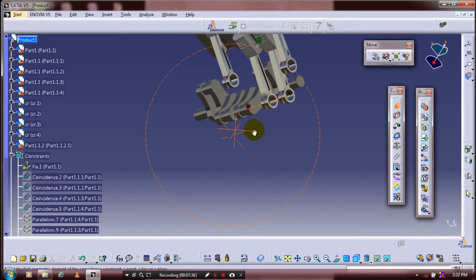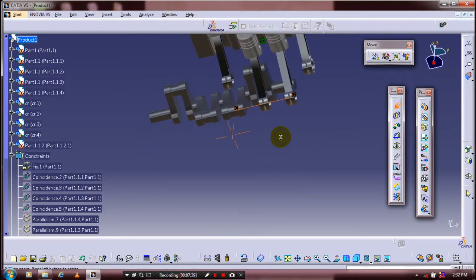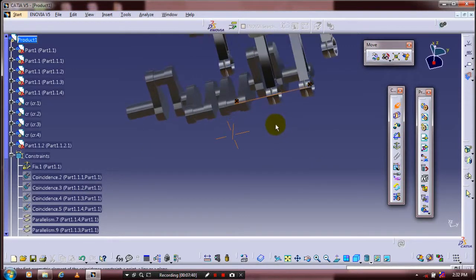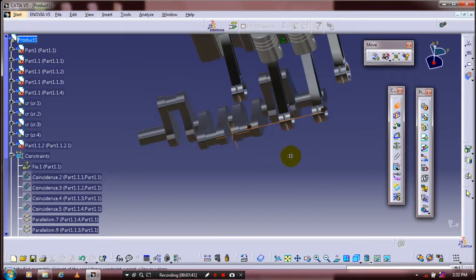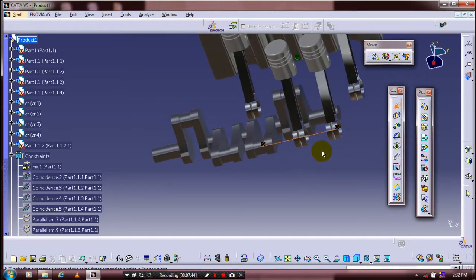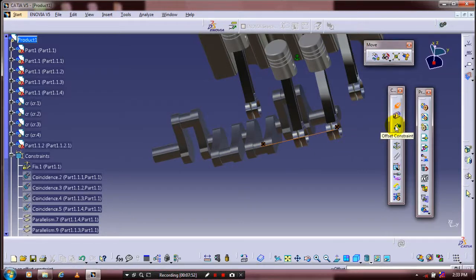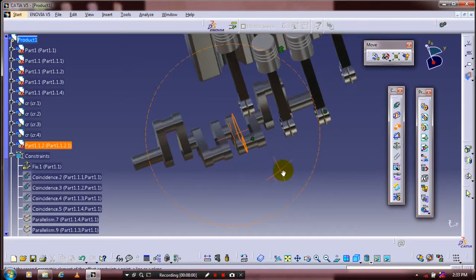Now the coincident constraint is successfully applied. After applying the coincident constraints, we need to apply the offset constraints between the crankshaft and the connecting rod. Select an offset constraint, then select the two faces of the crankshaft and connecting rod.